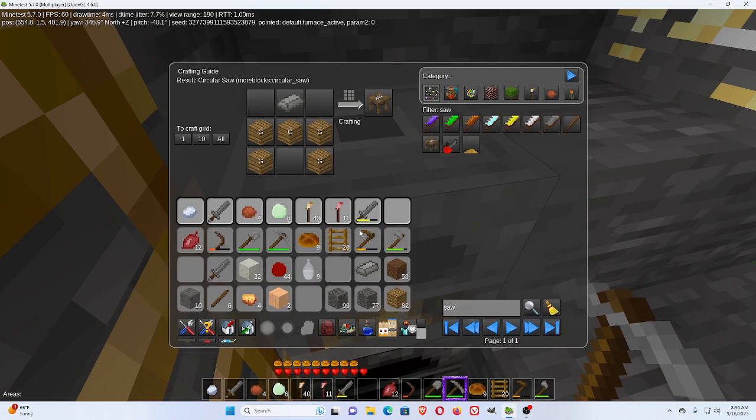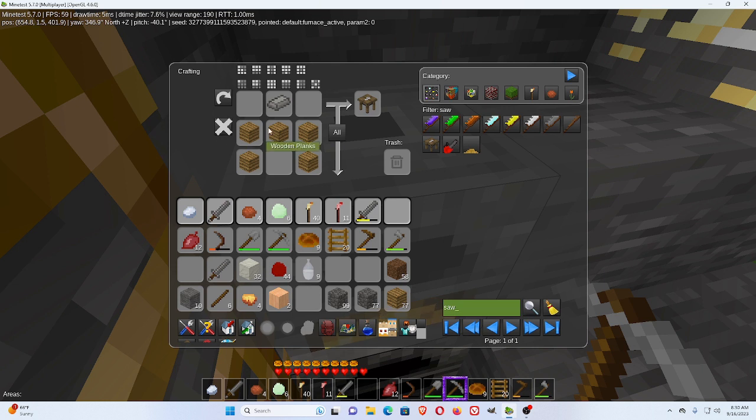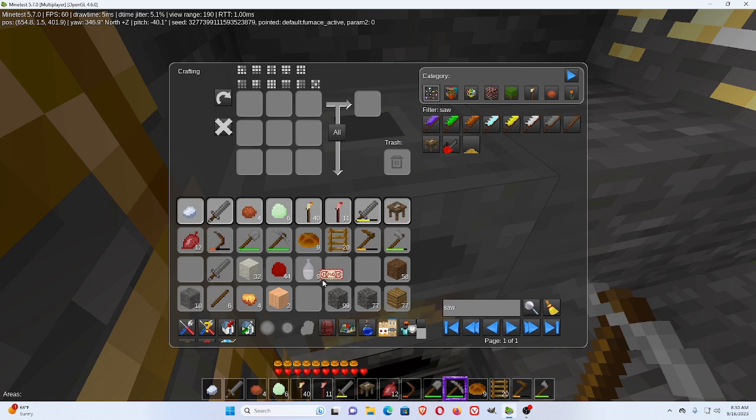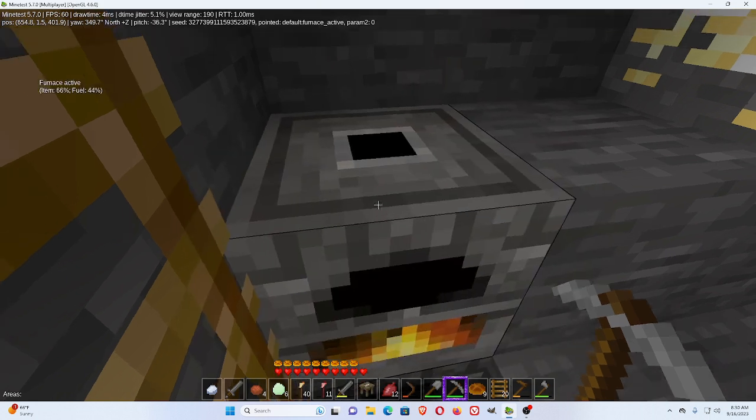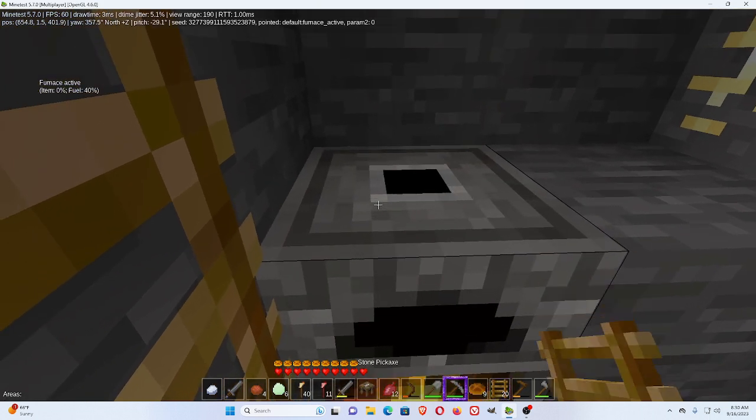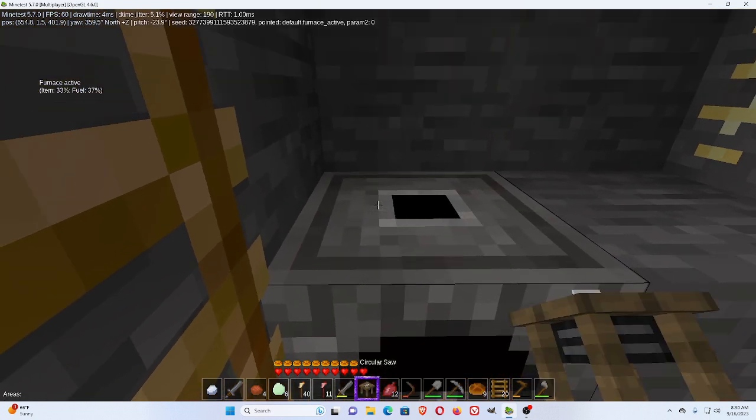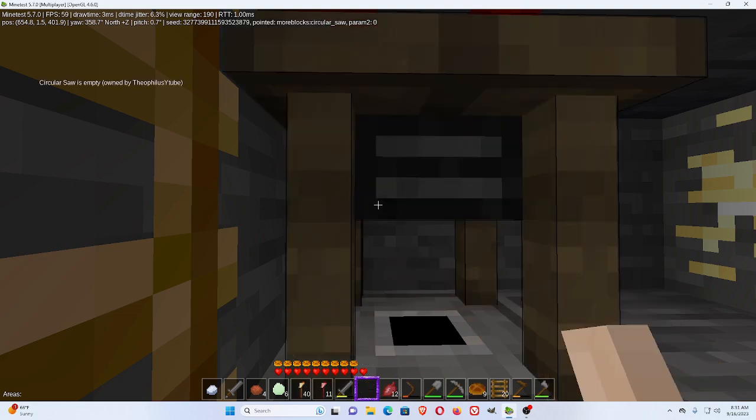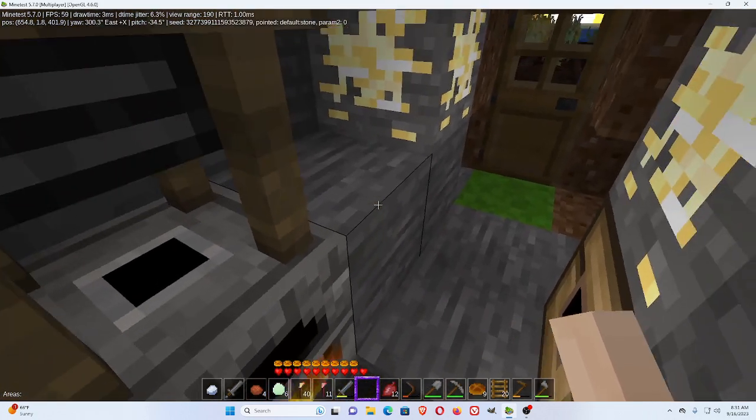We need at least one ingot here. And now, I'll just do all. Put the wood up here and the ingot up here and you'll get a circular saw. Let's put the circular saw, let's stick it right over here.